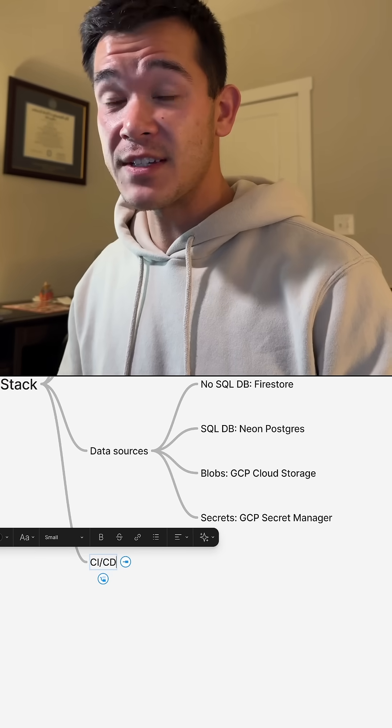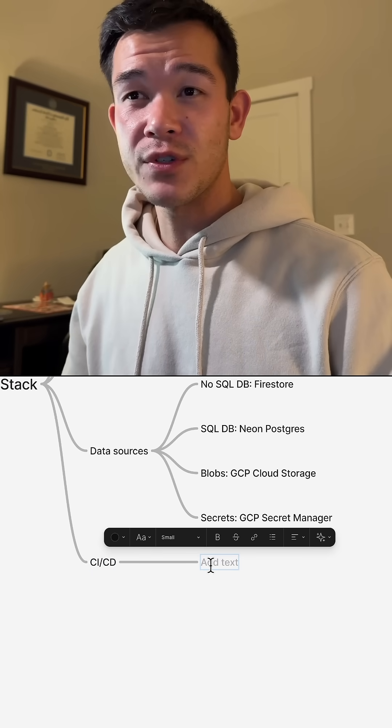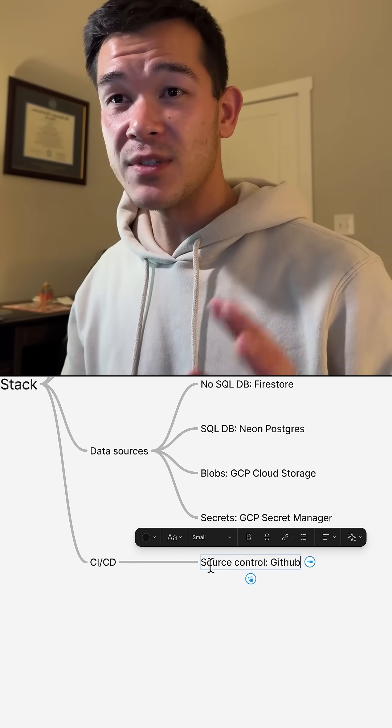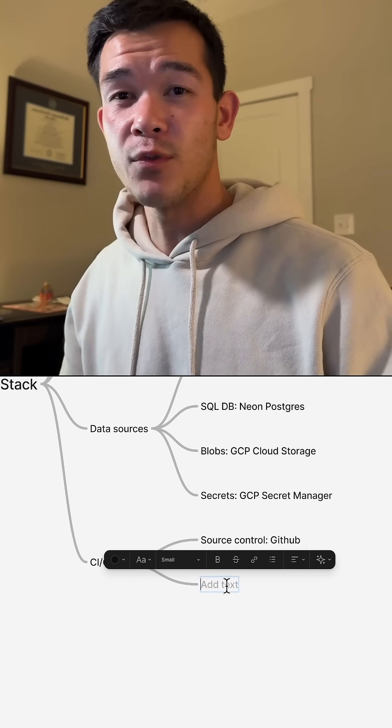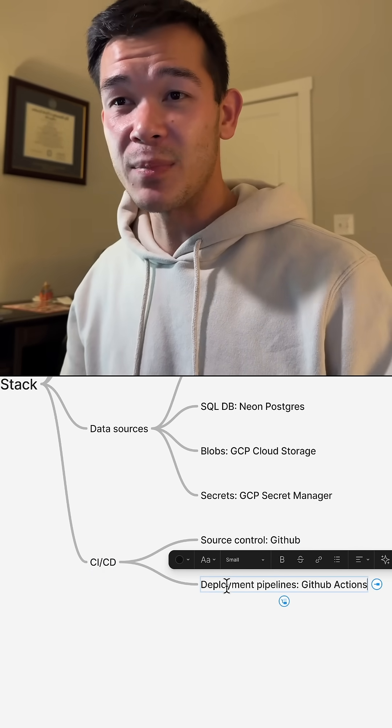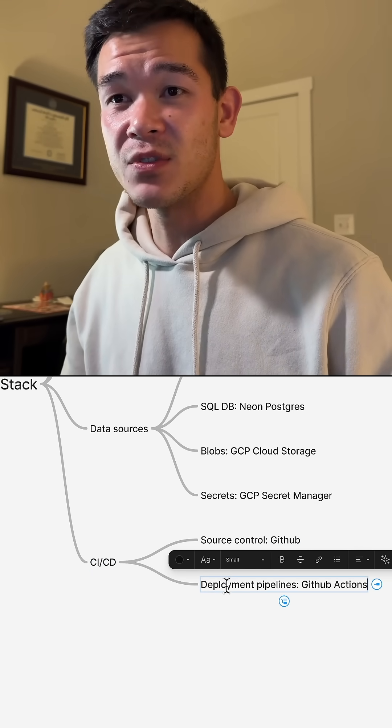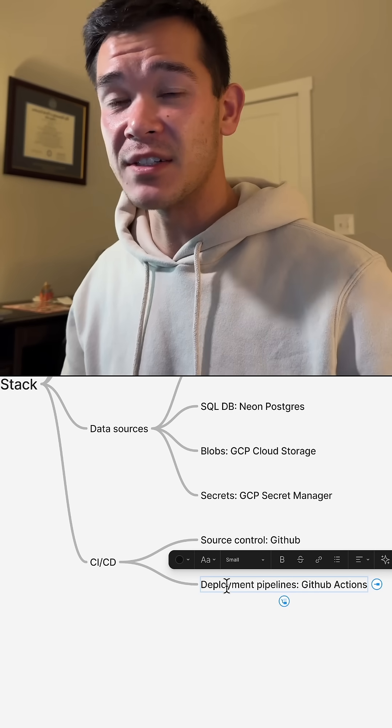Now for CI/CD, for source control, I use GitHub. And for deployment pipelines, I use GitHub Actions.